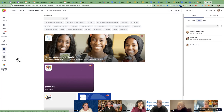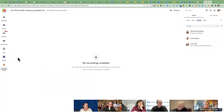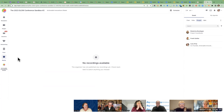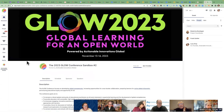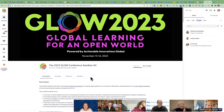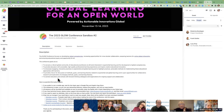Under the Replay tab, that's where the recordings will be once we publish them. So that's the left-hand navigation. I'm going to go back to reception and talk about the middle section a little bit.